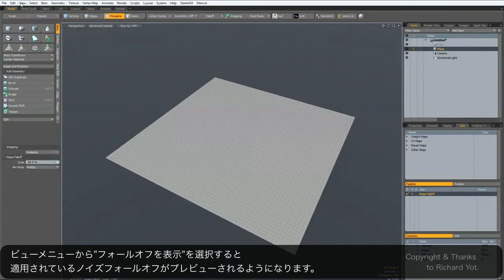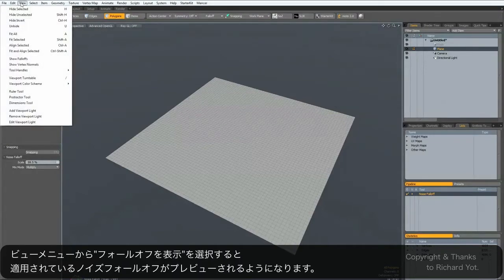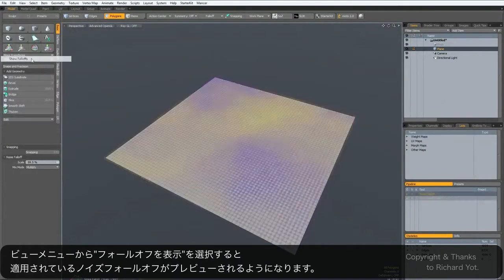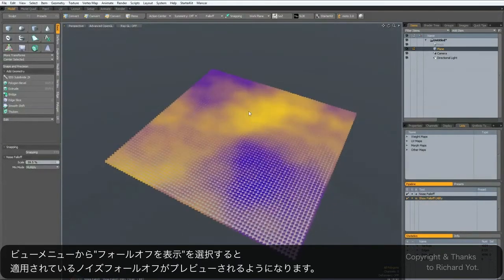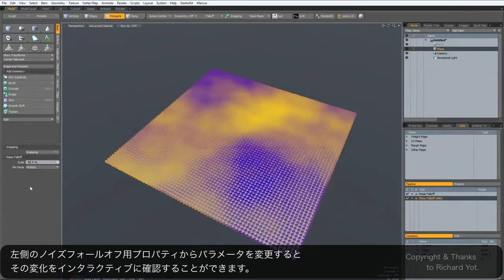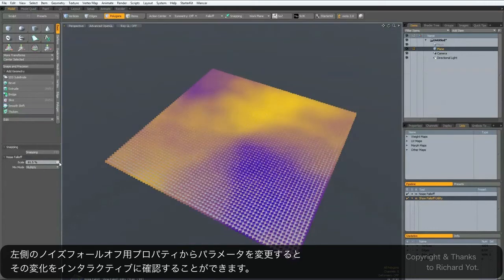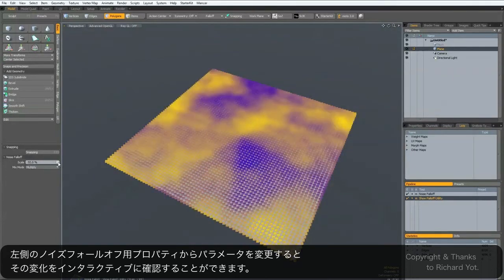There is just such a thing in the View menu — if you go to Show Fall-offs, you can see that it's giving you a preview of how the noise is going to be applied. And if you go into the properties panel here on the left, you can interactively adjust this.